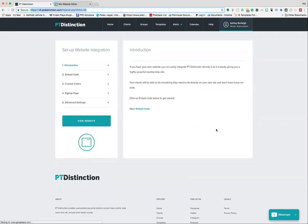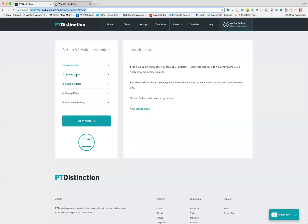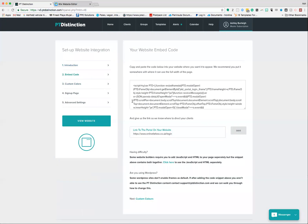It will take you through to this page and all you need to do is follow these step-by-step instructions. First of all, the introduction explains what you need to do, and then you can click the embed code button here or here. That will take you through to the next page where all the important stuff happens.